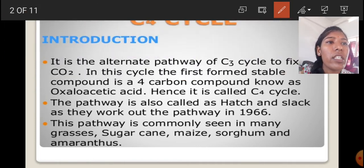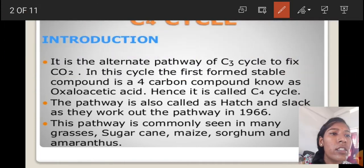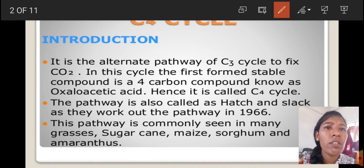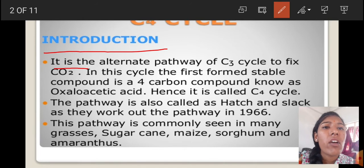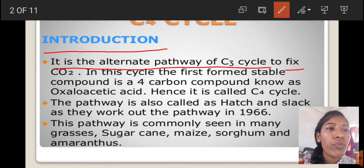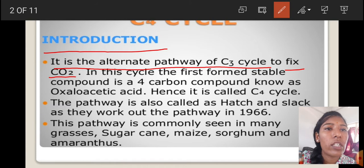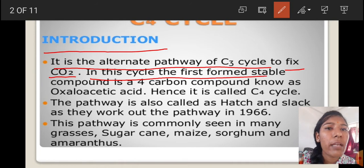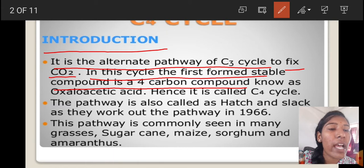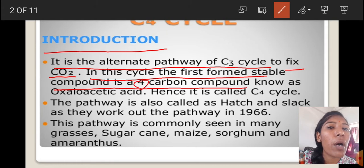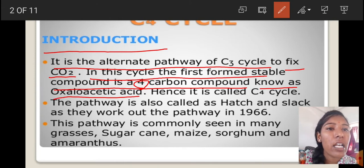First, an introduction about the C4 cycle. It is the alternate pathway of the C3 cycle to fix CO2. In this cycle, the first formed stable compound is a 4-carbon compound, and that is why this cycle is known as the C4 cycle. The first formed compound is the 4-carbon compound known as oxaloacetic acid. Hence, it is called the C4 cycle.